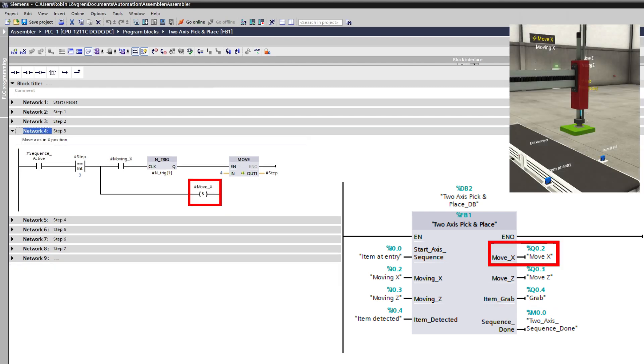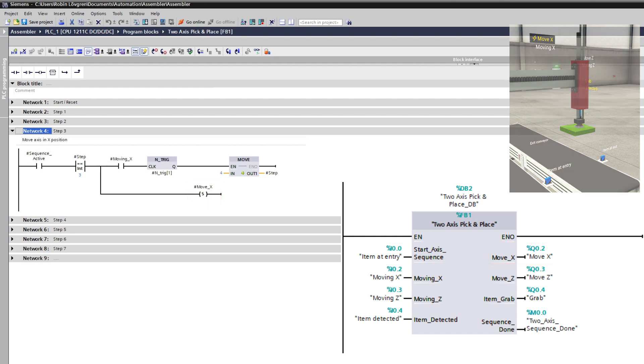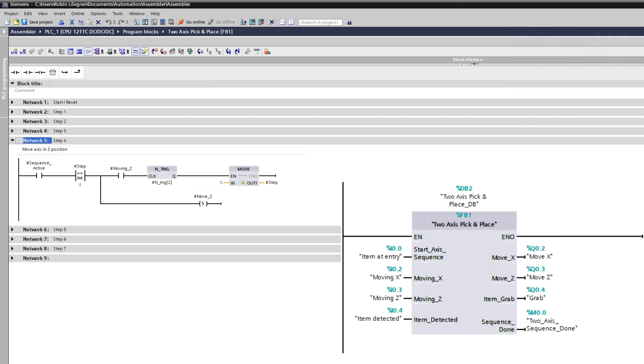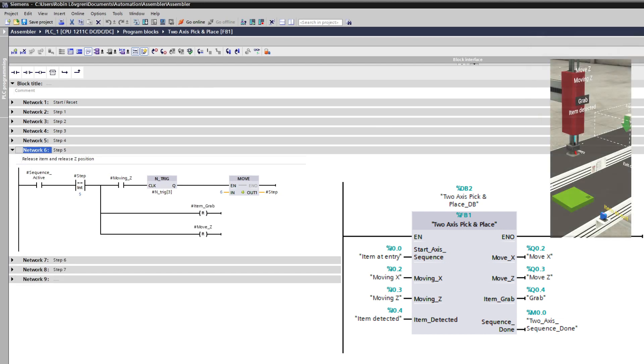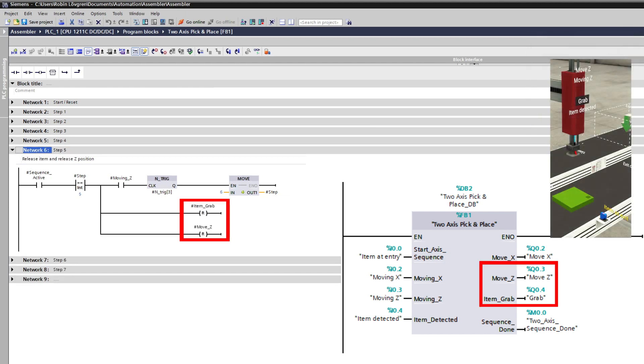At step three, the arm will move out. At step four, the arm will move down. At step five, the arm will release the item and then move up again.